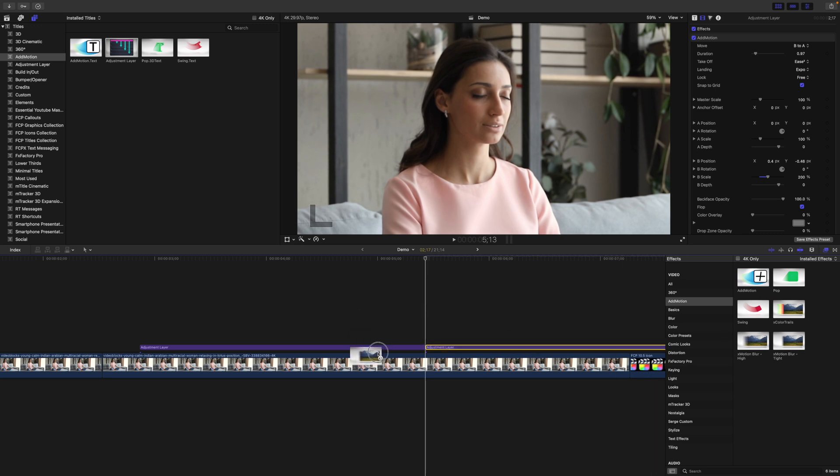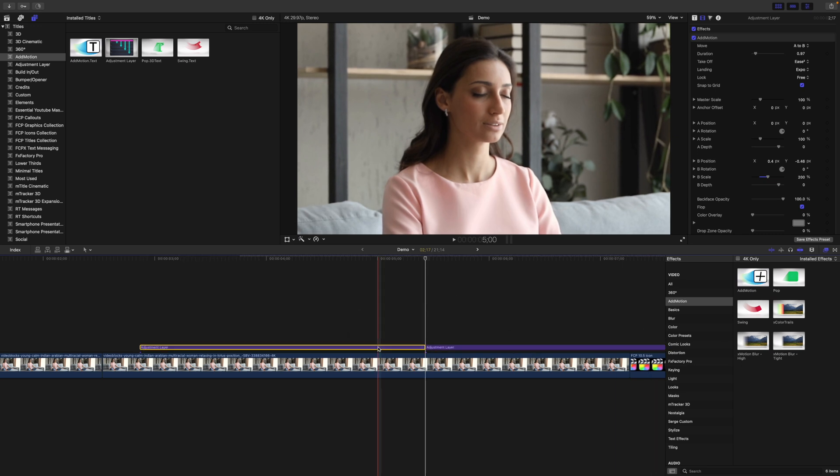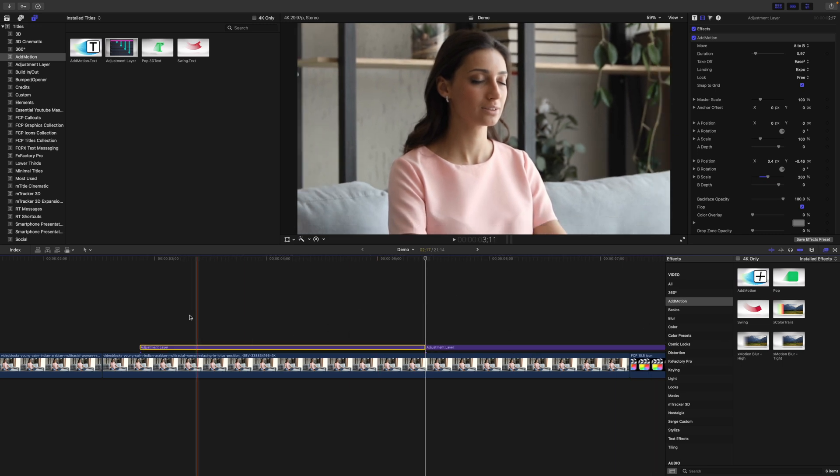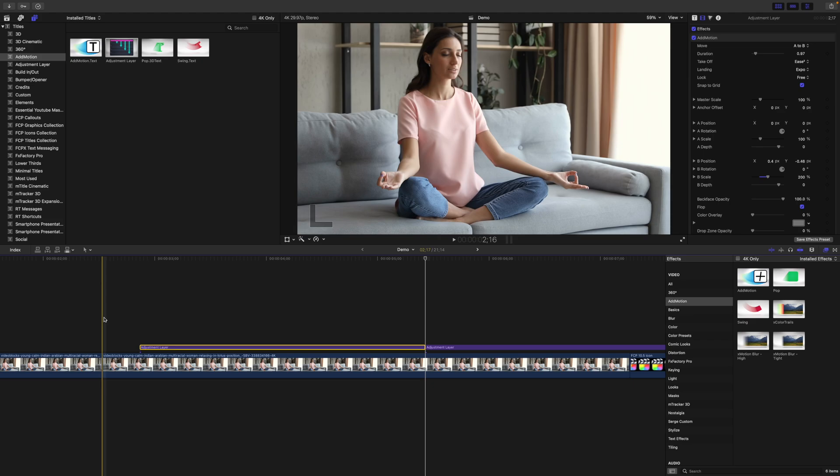Add the included motion blur effect to your adjustment layers and render out your clip for this fake camera zoom effect.